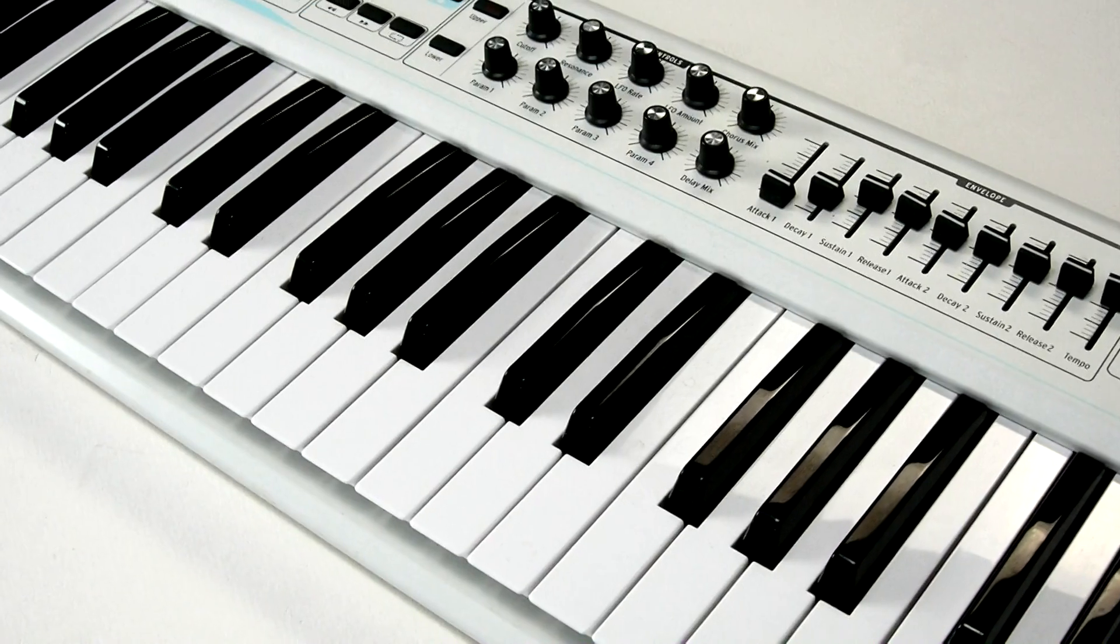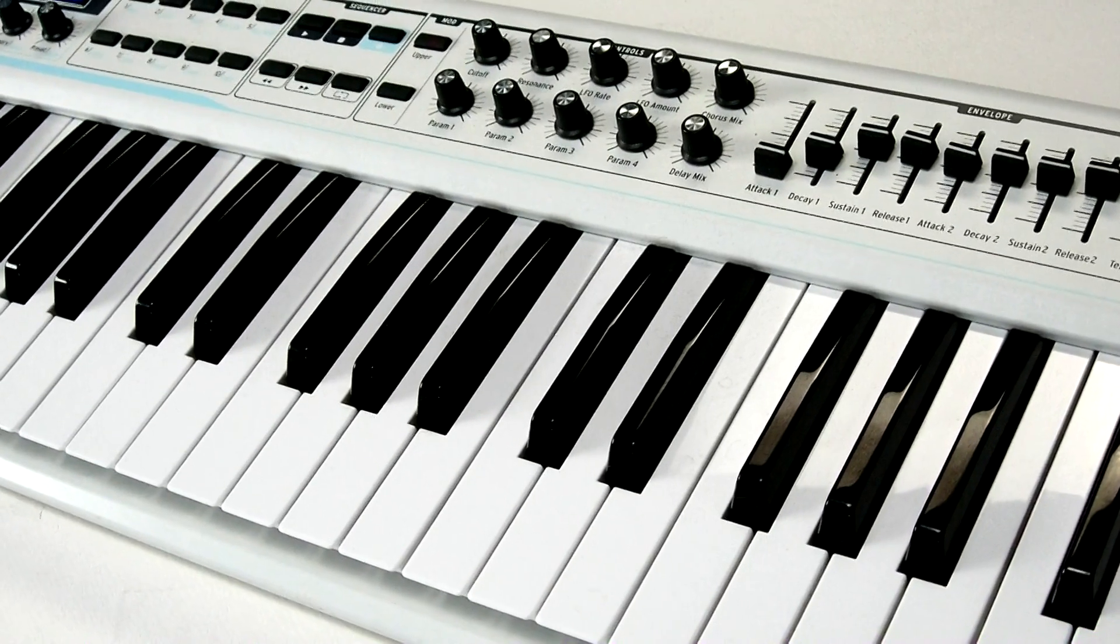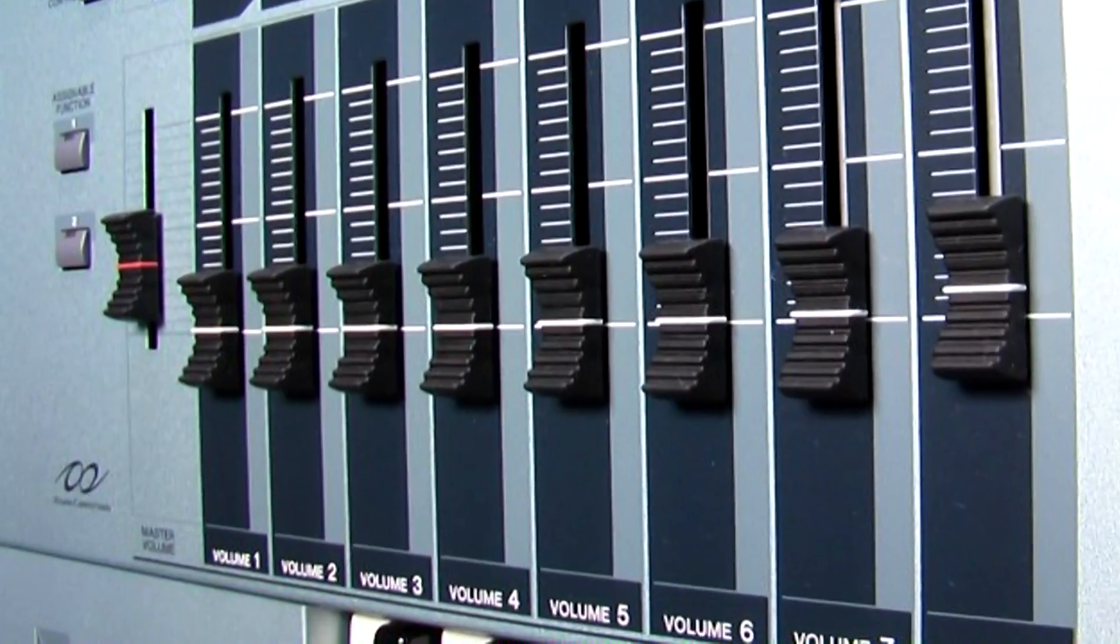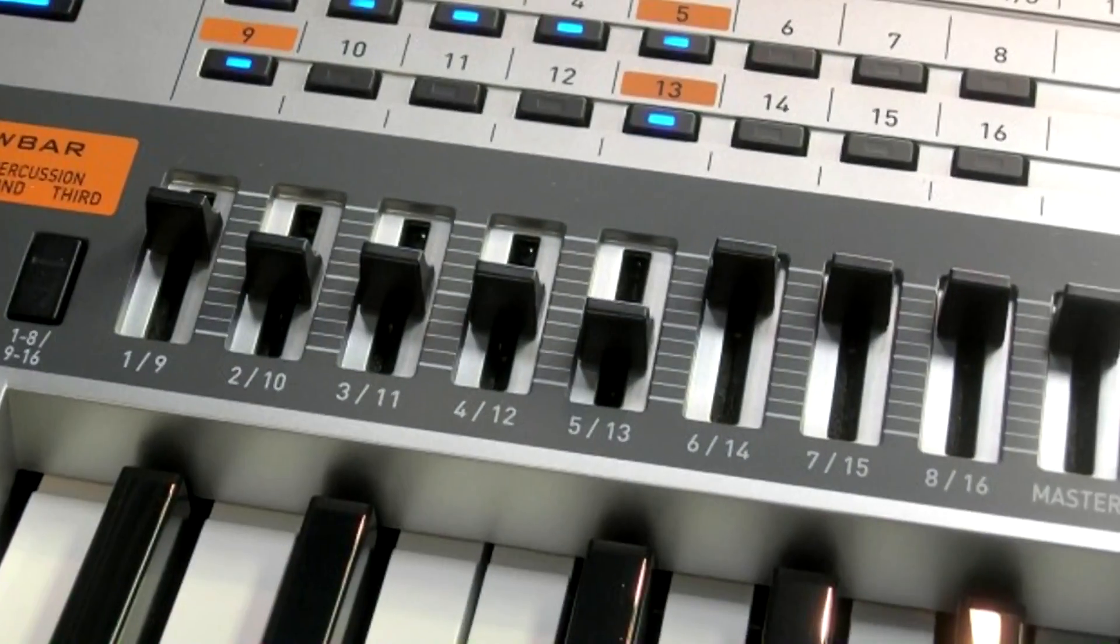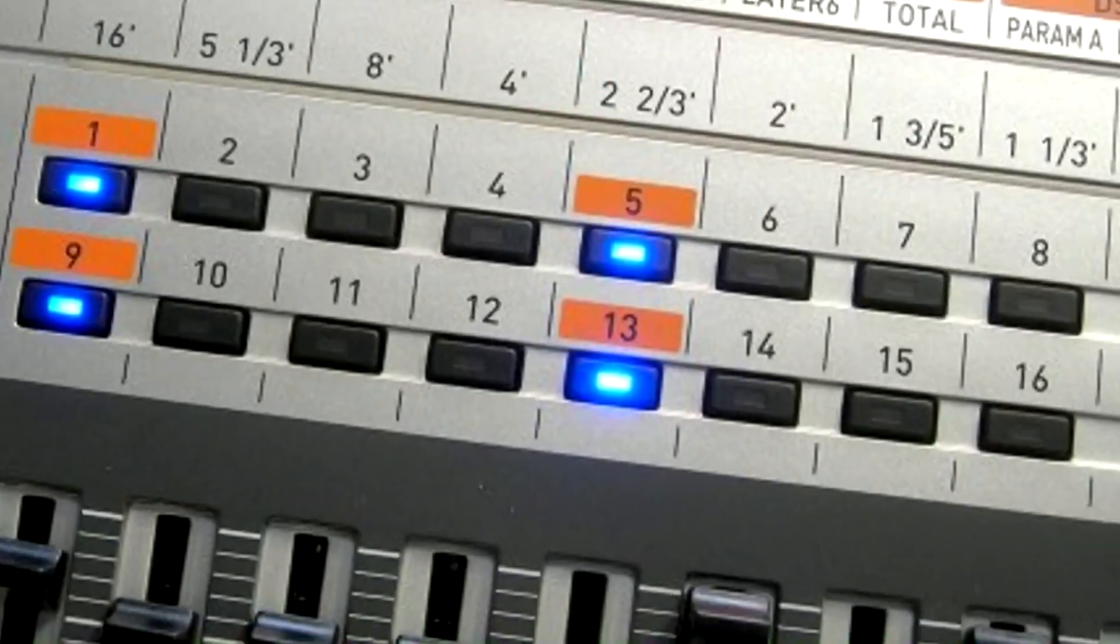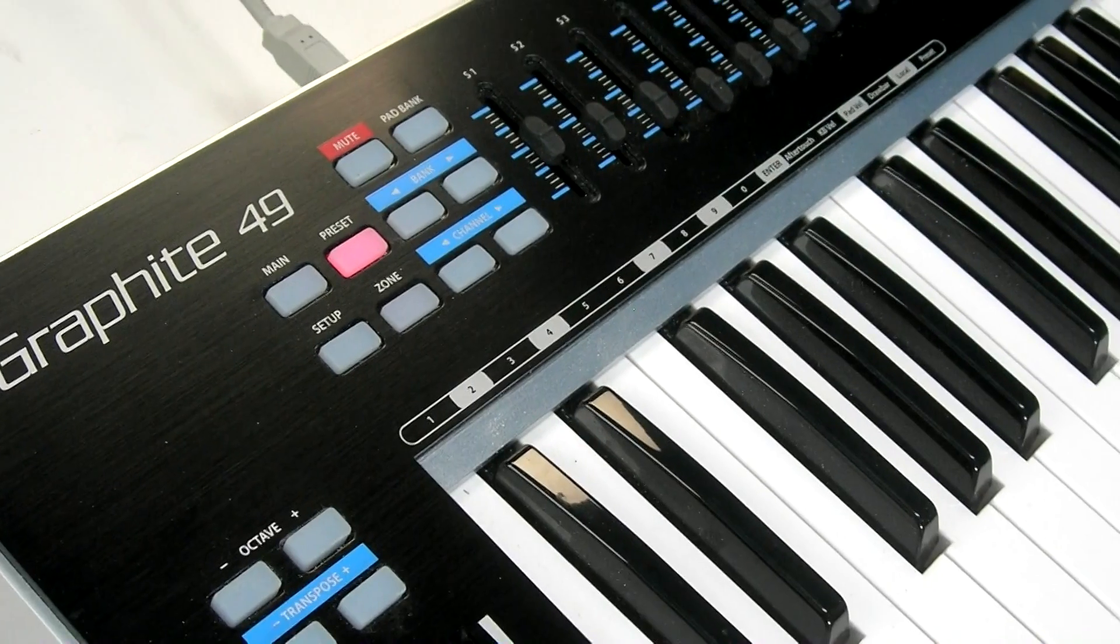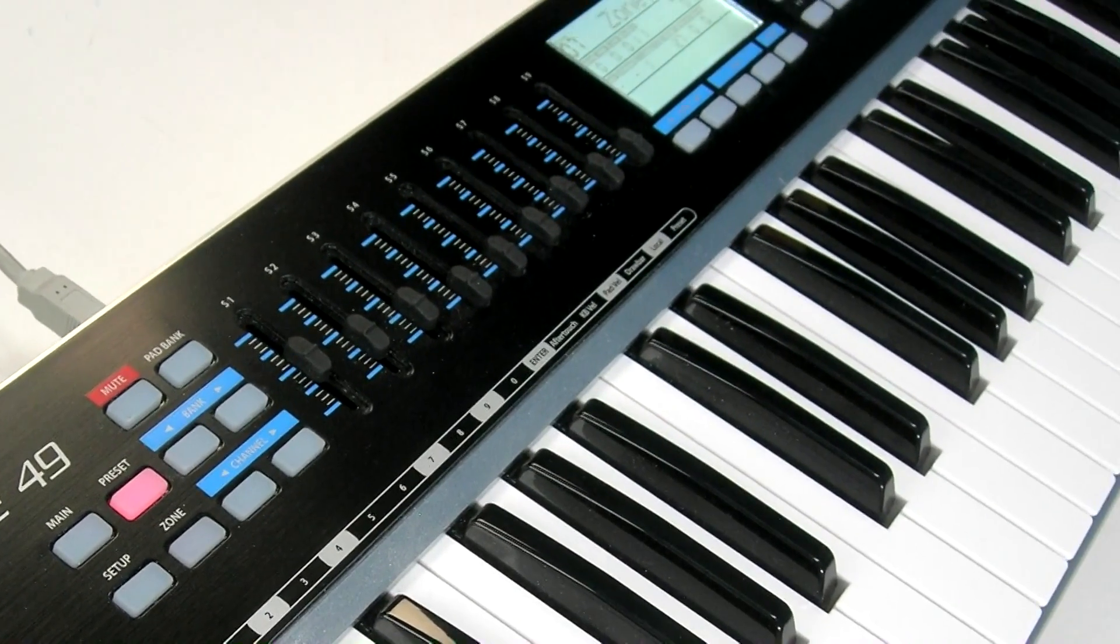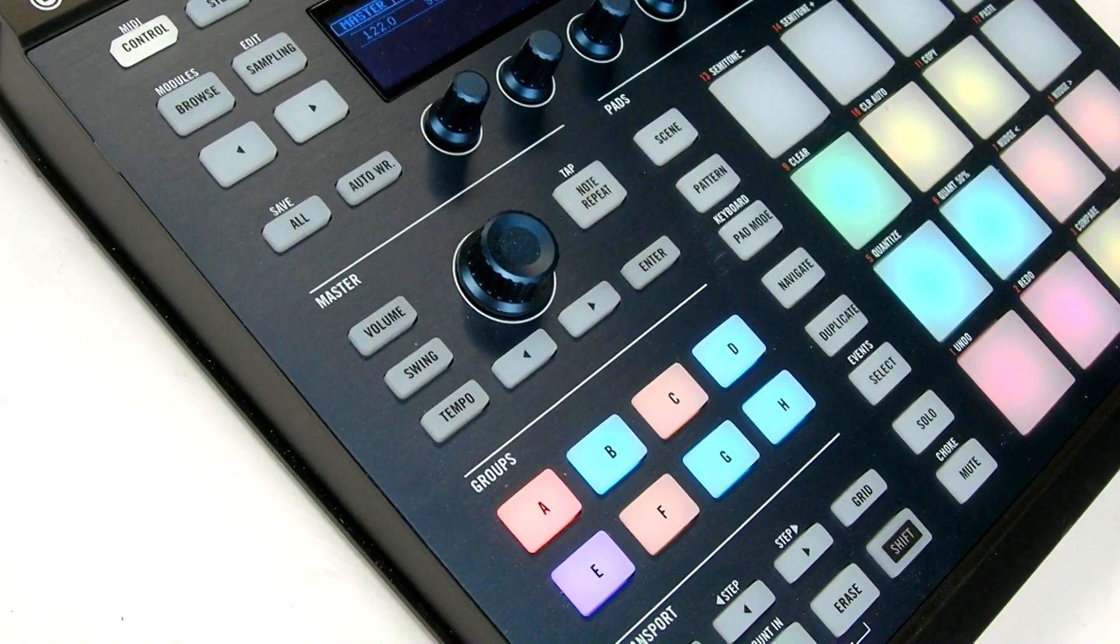Most MIDI controllers can work with MixCraft, but some are more suitable than others. Many synthesizers include knobs and buttons that send MIDI data, as do MIDI keyboard controllers. Some percussion controllers work well for control.